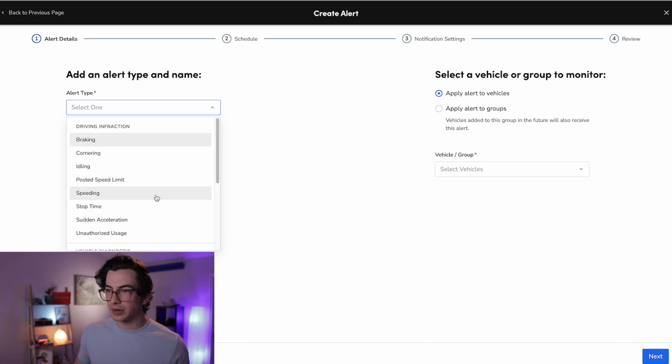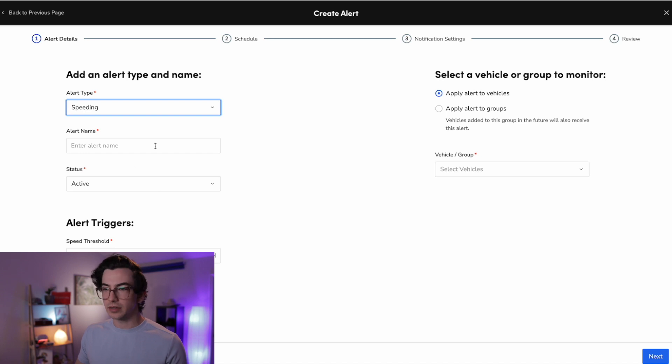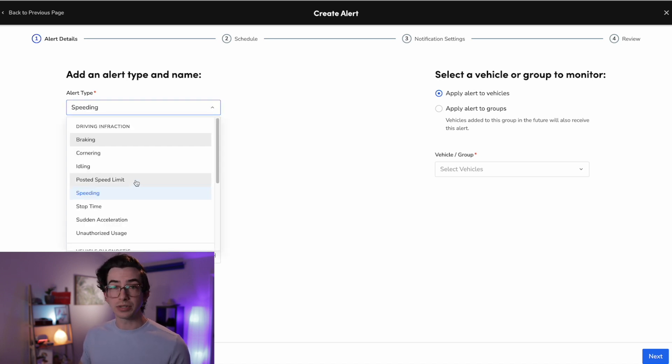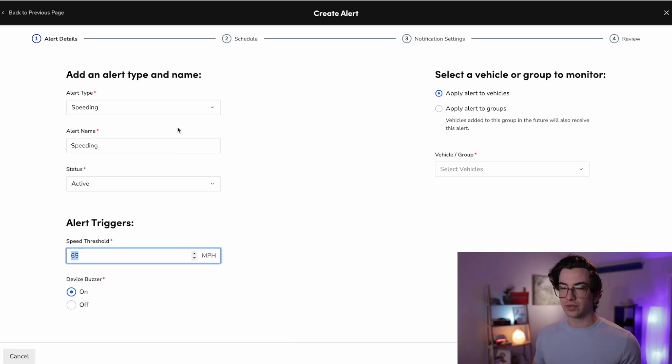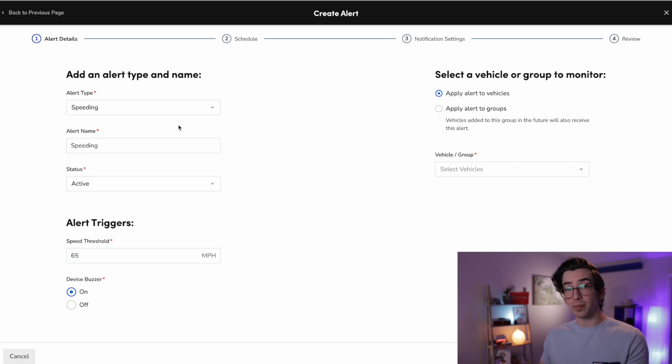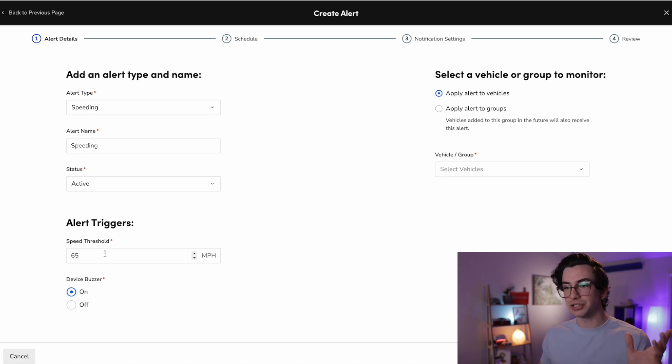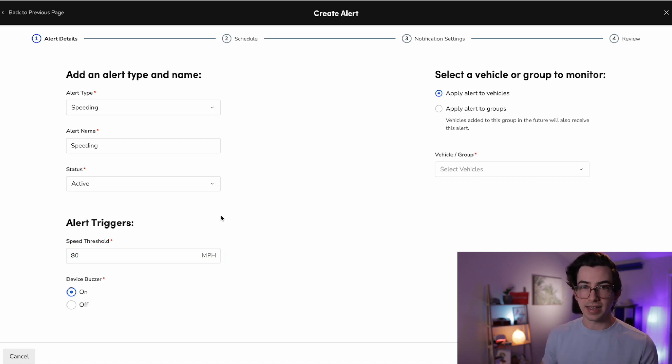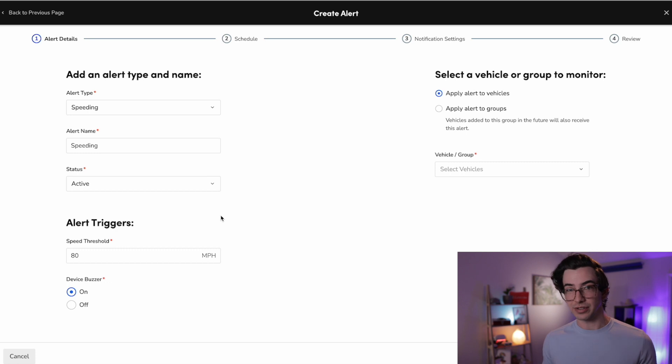So let's just set one up here. Let's set up a speeding alert. So there's two types of speeding alerts, speeding and posted speed limit. So if I choose speeding, that's an alert based on a hard number that I input. So if I say, hey, for no reason, should any of my vehicles be going faster than 80 miles per hour, then I could put that in and I'll get alerted anytime somebody is going faster than that.